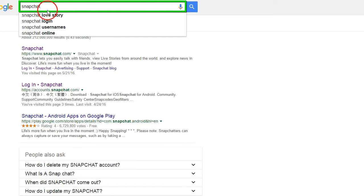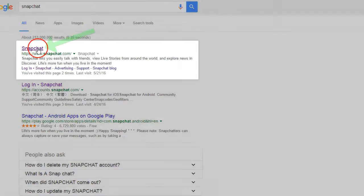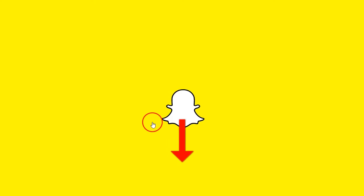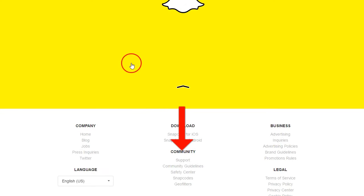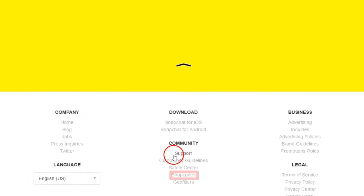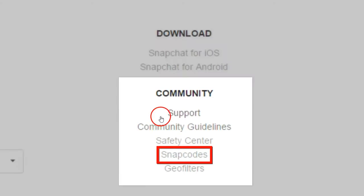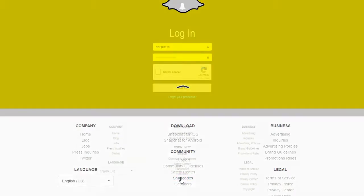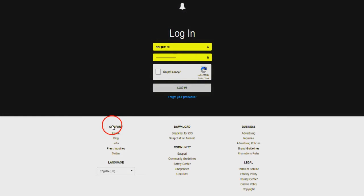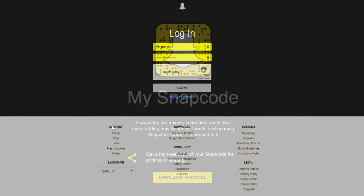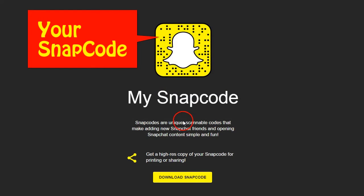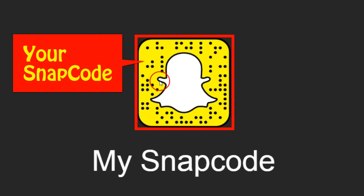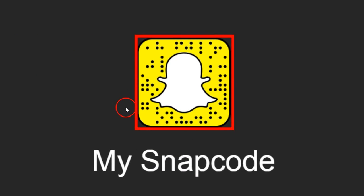Type in snapchat.com and go to Snapchat. On the desktop version there ain't much really going on, but you need to scroll to the bottom of the screen. Under 'Community' you're going to have 'Snap Codes' - click on that. It's going to bring you to a sign-in window, then bring you to this page right here with your snap code.